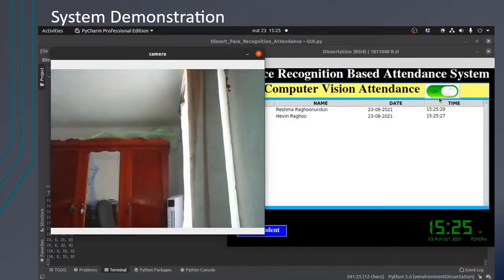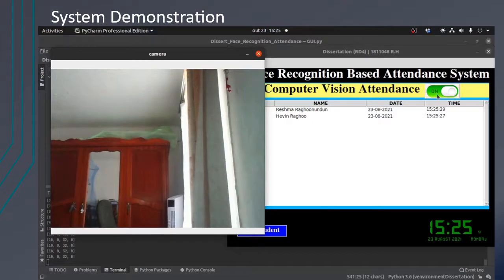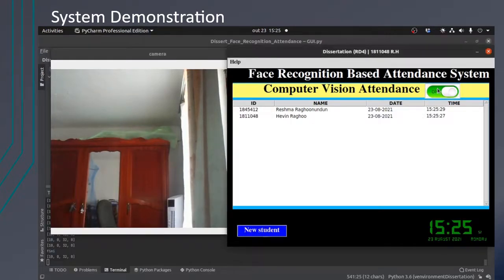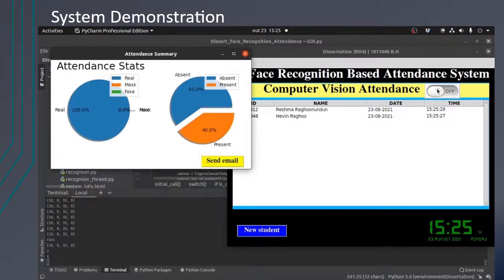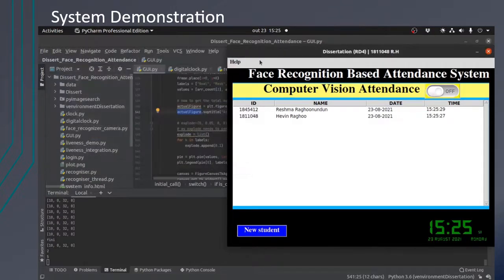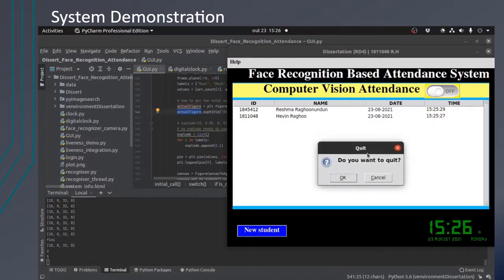When the attendance process is finished, the statistical summary is displayed. As you can see, only two people were present out of five people.